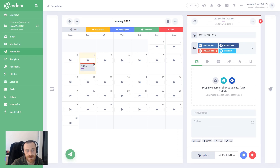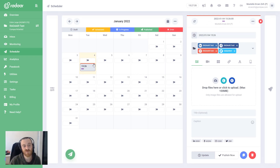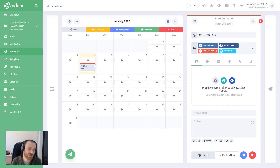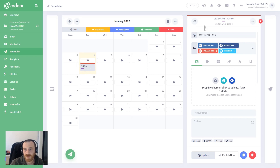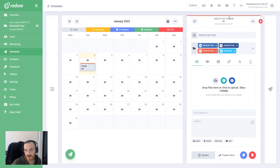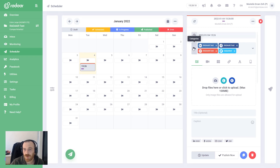When you create your content, you will be able to follow categories and labels on your content calendar. The top border color indicates the category, so you can track your content categories by checking that top border color. You can also see the labels belonging to that content.